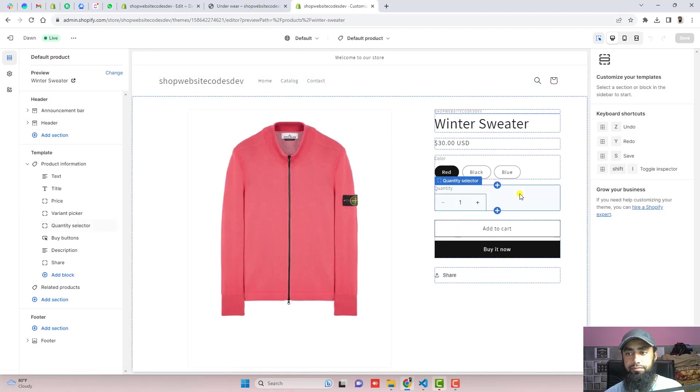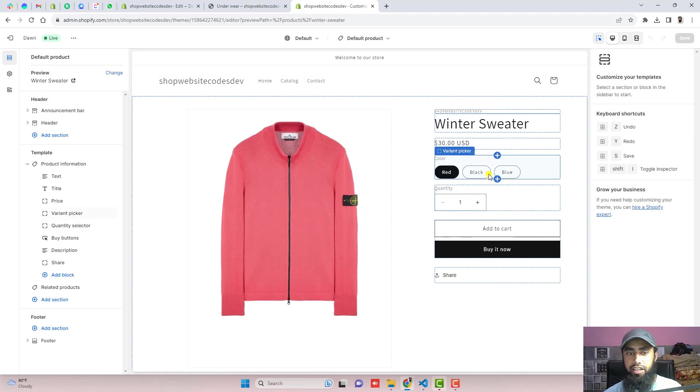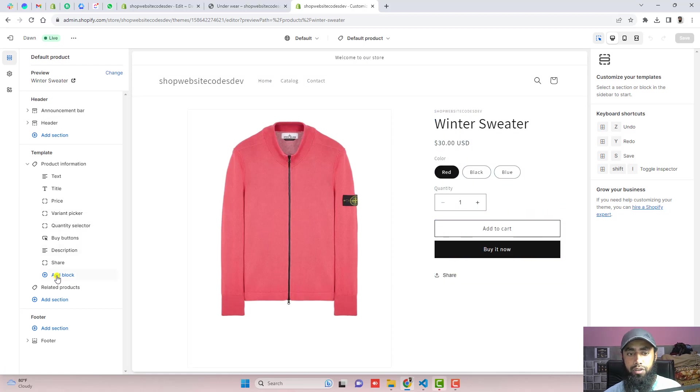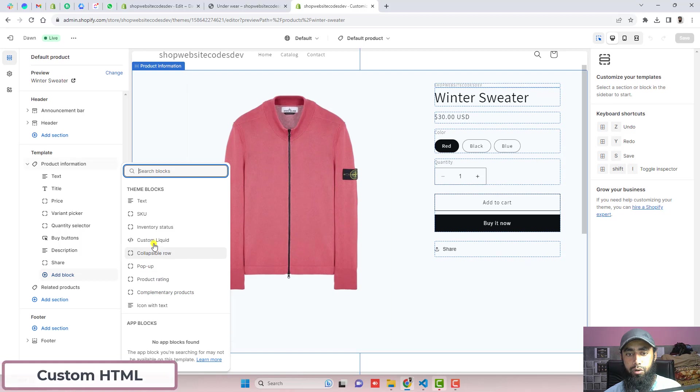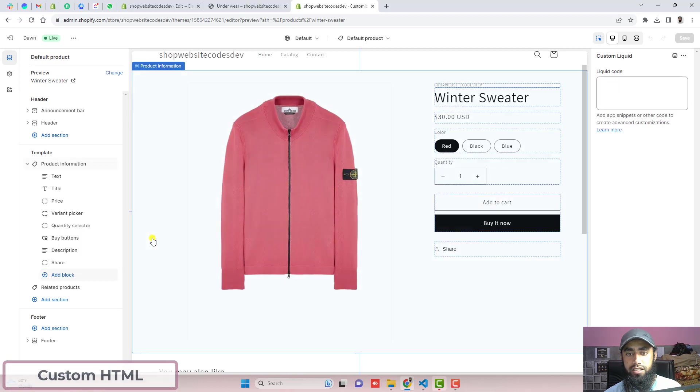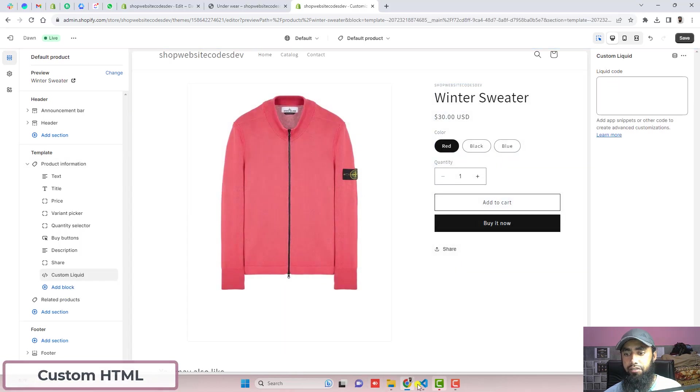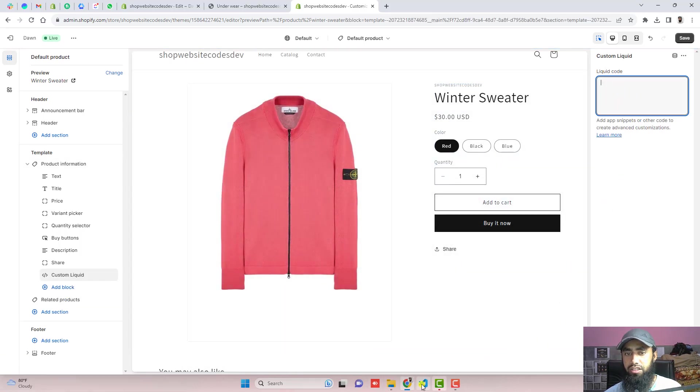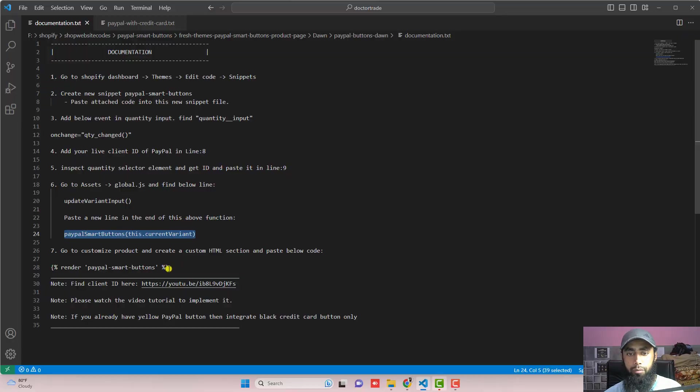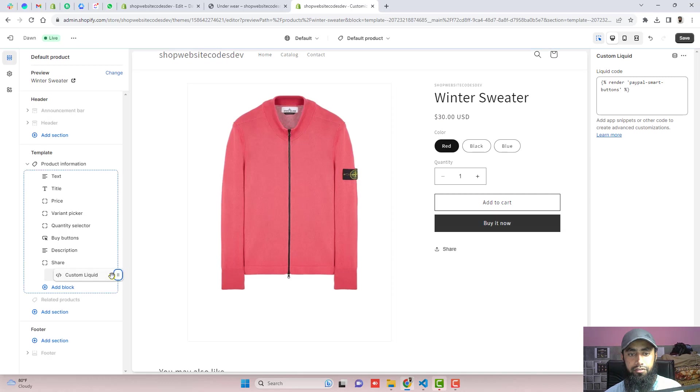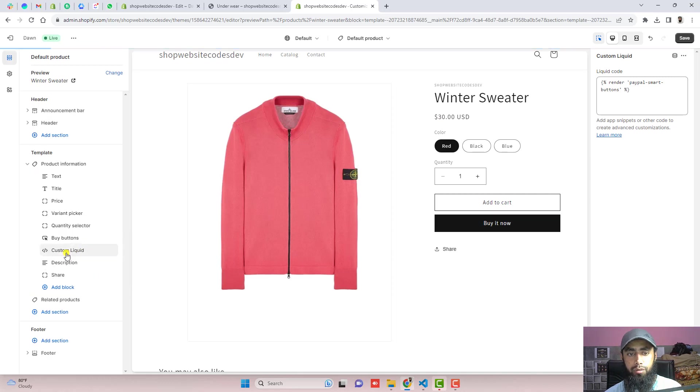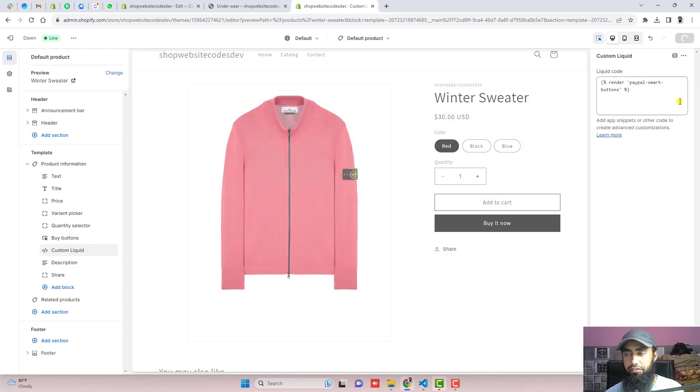On the right hand side, you can see that this is product information. And we have to click on add block. Click on custom liquid. And we need to paste inside of this input box. So we have to copy this line of code and paste it right here.